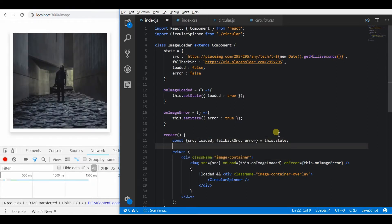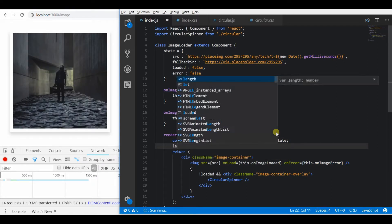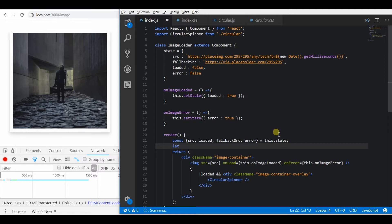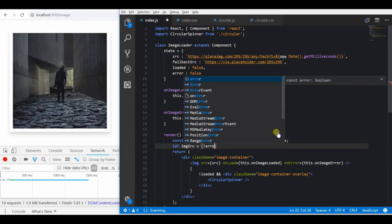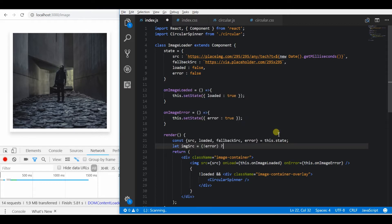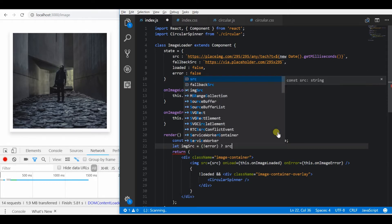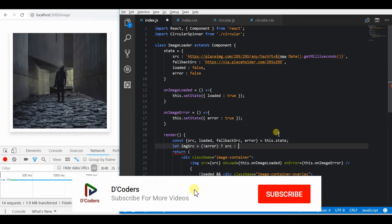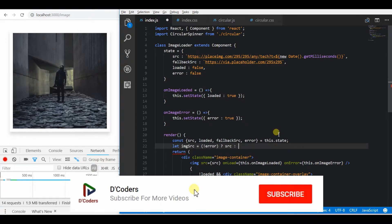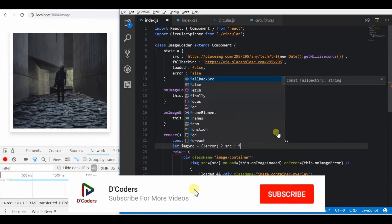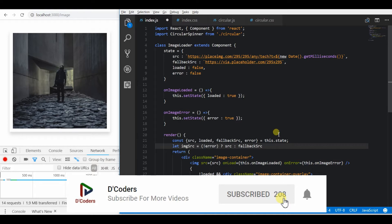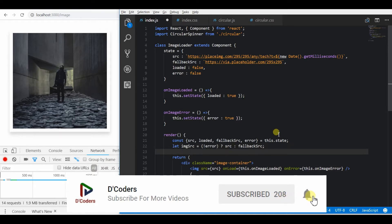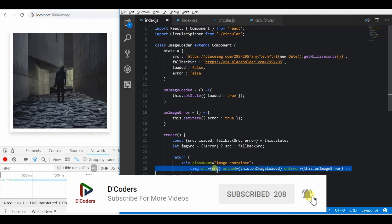So now based on this error, let me choose which image I need to display. So if it is an error, I need to display a fallback image, otherwise I will display the original source URL. So I will replace this image source as original image source.